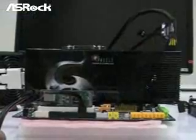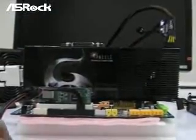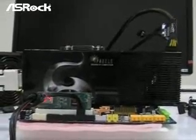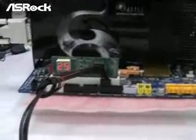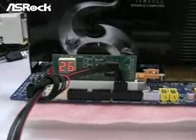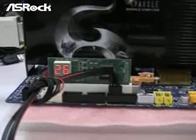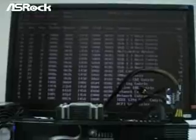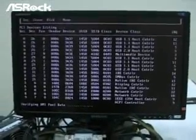Now we have installed the Intel Q6700 CPU. Let's see if the system can start normally. The system boots up. So it looks like the G-Brand P45 chipset motherboard really has some compatibility problem with the Intel QX9770 FSB 1600 CPU.